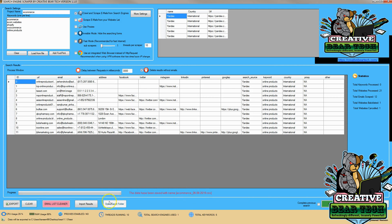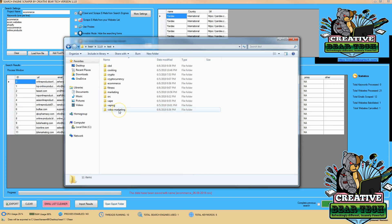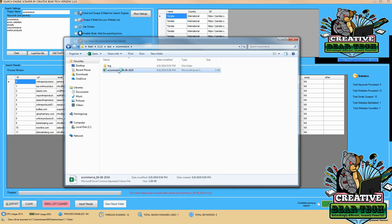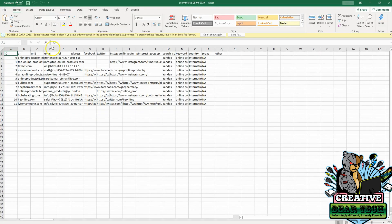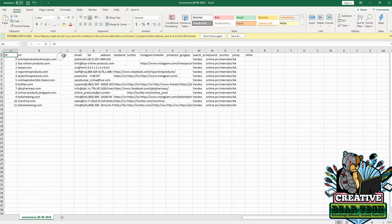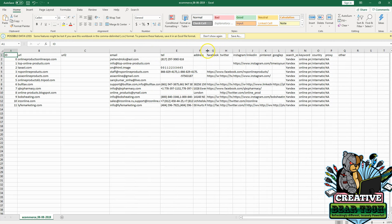We can open this by typing the filename in the search bar, or we can go to the folder where we have the software saved. I can find the ecommerce file and click on it to open it in Excel. We can now see our results from scraping Yandex using the Creative Bear tool with the niche of e-commerce.